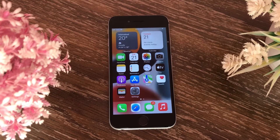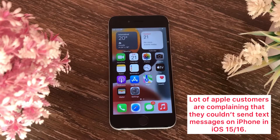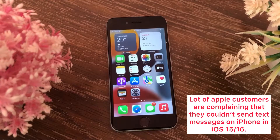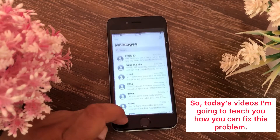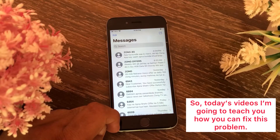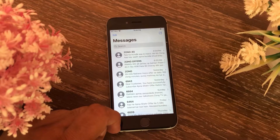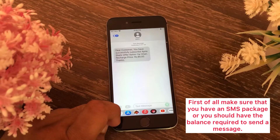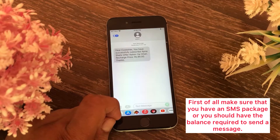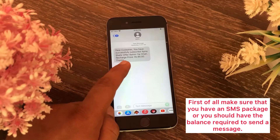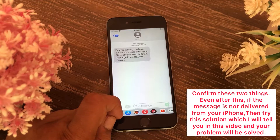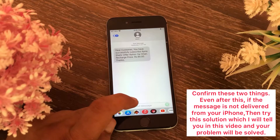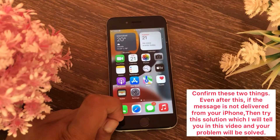Hello everyone. A lot of Apple customers are complaining that they could not send text messages on iPhone in iOS 15 and 16. Today's video I'm going to teach you how you can fix this problem. First of all, make sure that you have an SMS package or the balance required to send messages. Confirm these two things — even after this, if the message is not delivered from your iPhone, then try the solutions in this video.